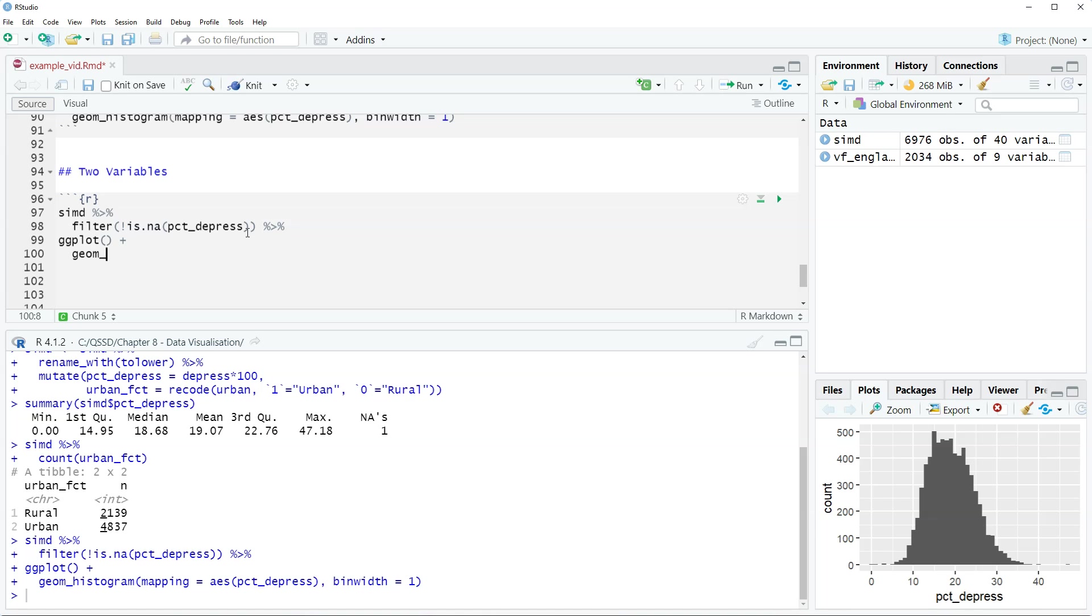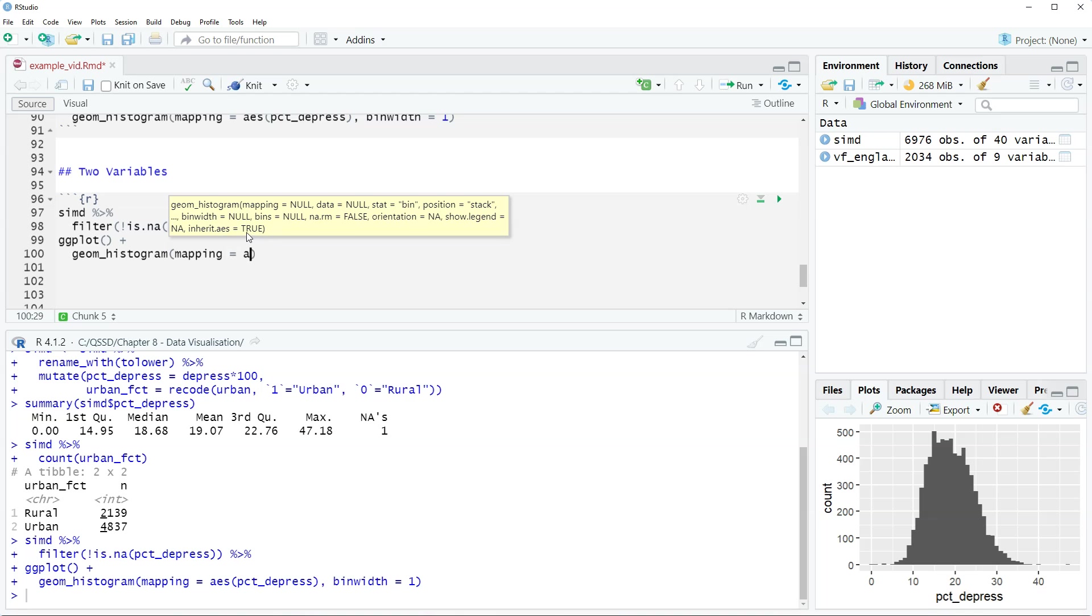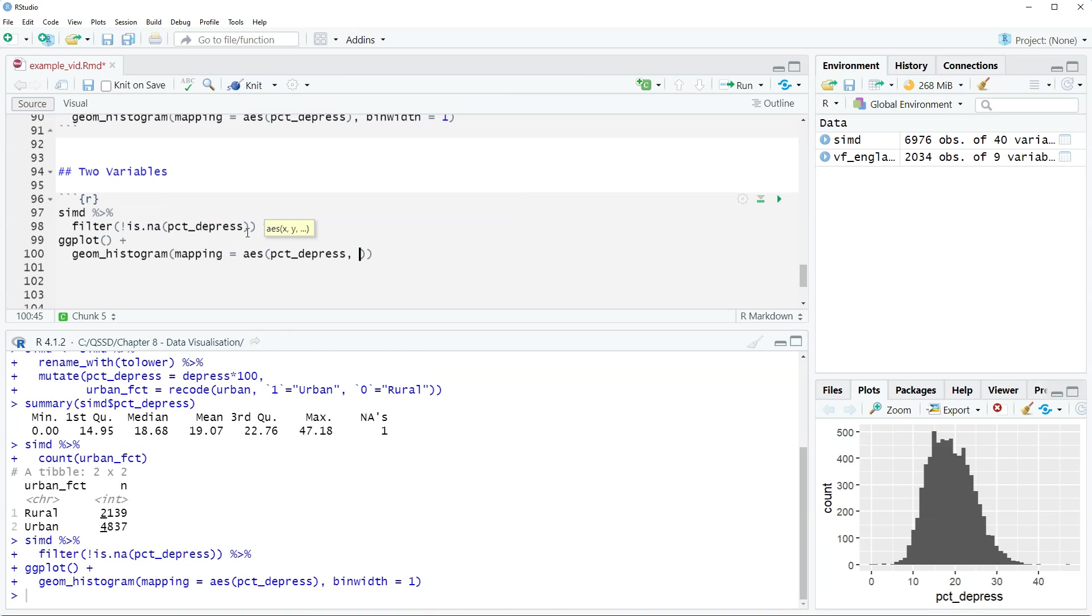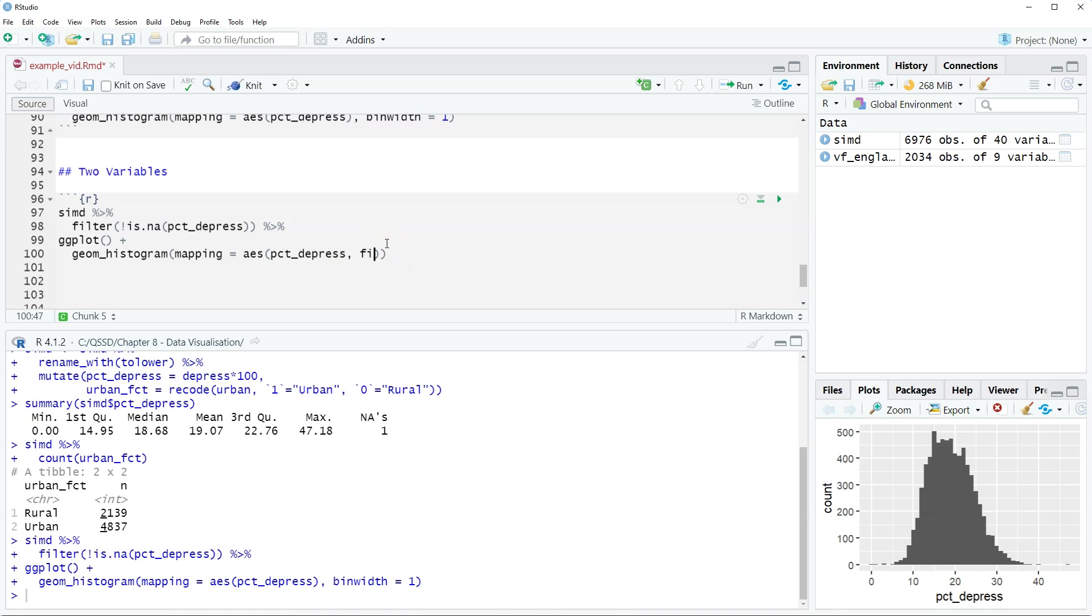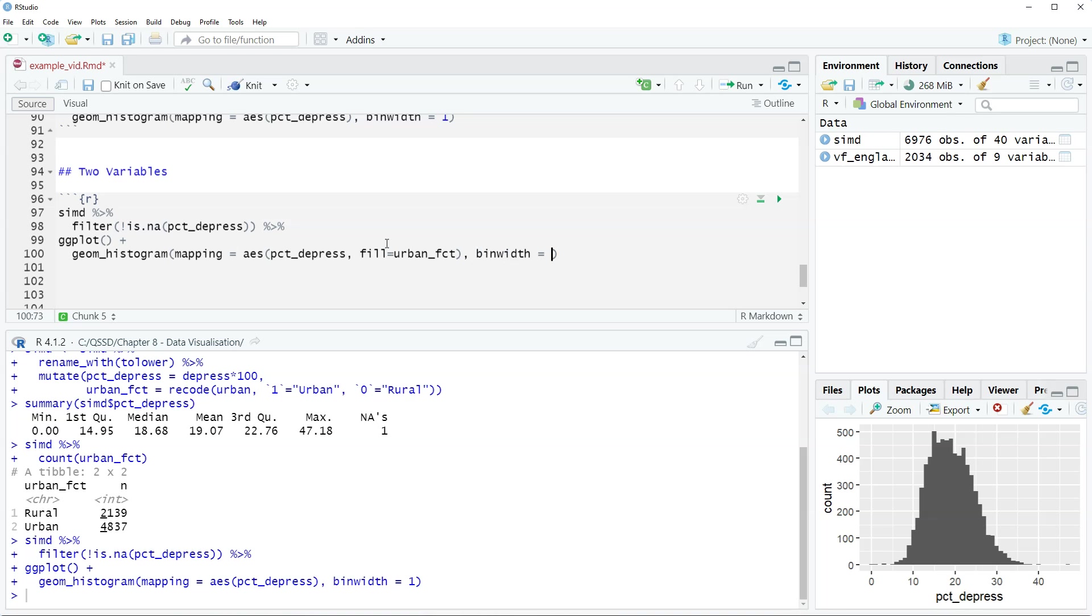Then we have geom_histogram and then mapping equals aes percent_depress. And then we are going to include the urban factor as fill. So fill equals urban_fct. And then we're going to set the binwidth equal to one.